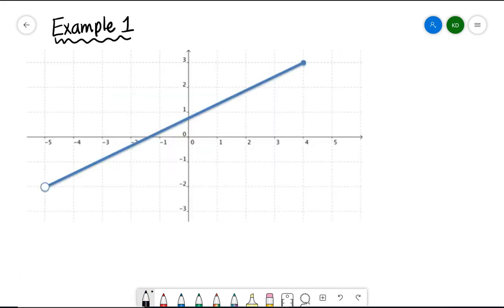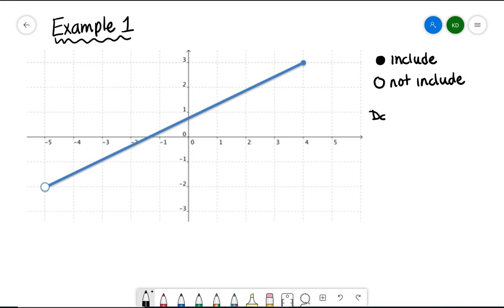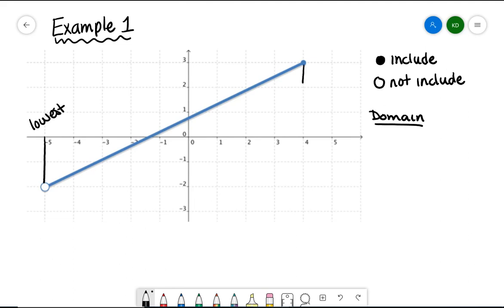Starting with example one, we have a linear function with both a lower bound and an upper bound. One circle is filled in and one is not. Whenever a circle is filled in, we include that end value. If a circle is not filled in, we do not include that end value. For domain, we ask: what is the smallest x value — that's at negative 5; what is the largest x value — that's at 4; and is there anything weird going on in between? We have a straight line connecting those two points — no holes, no gaps, nothing weird.